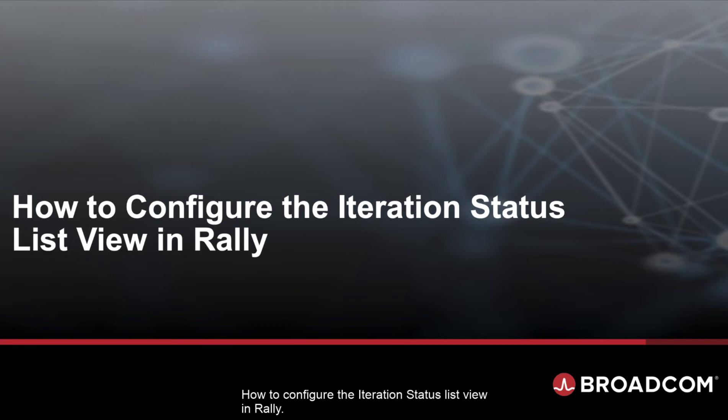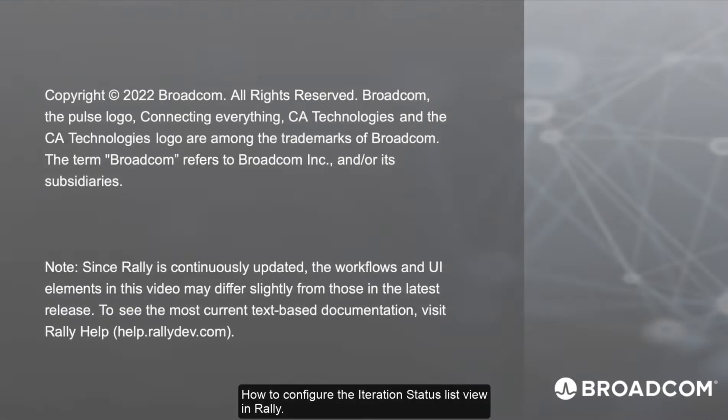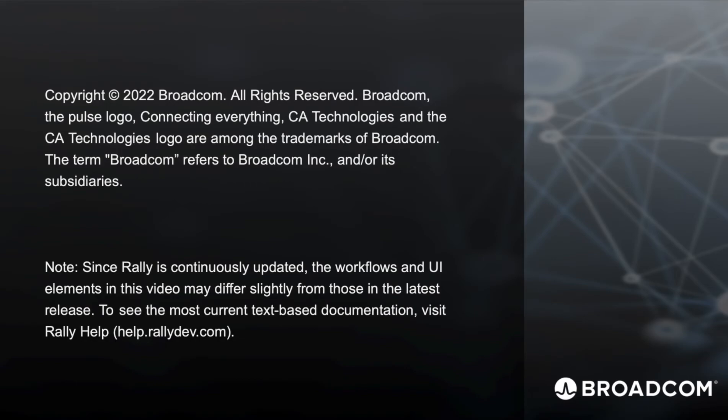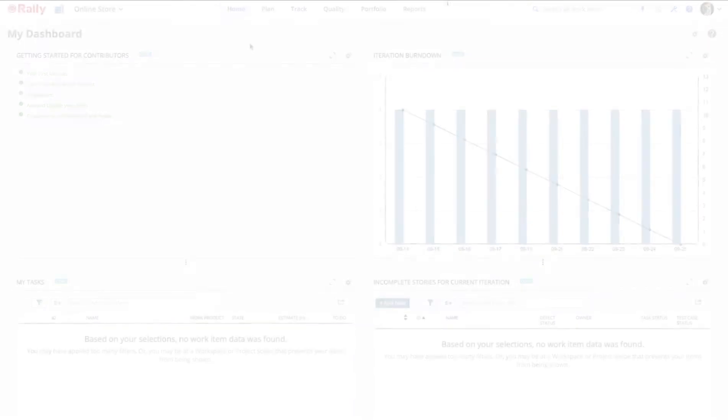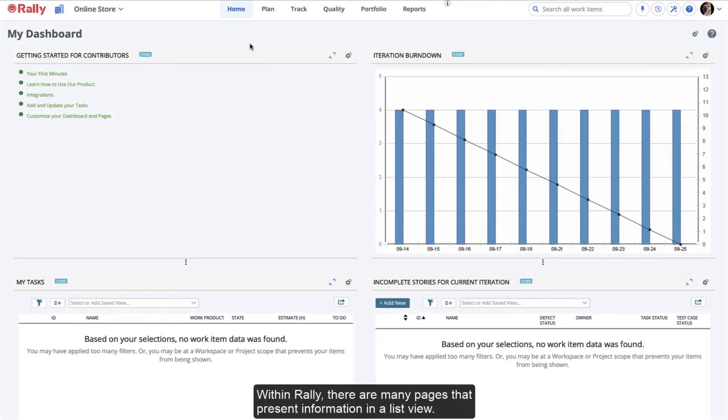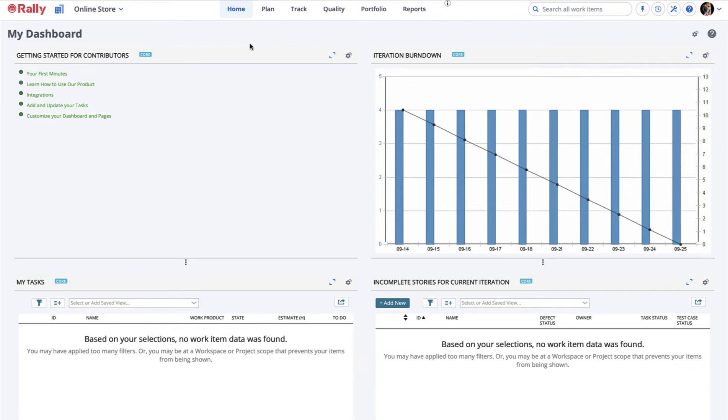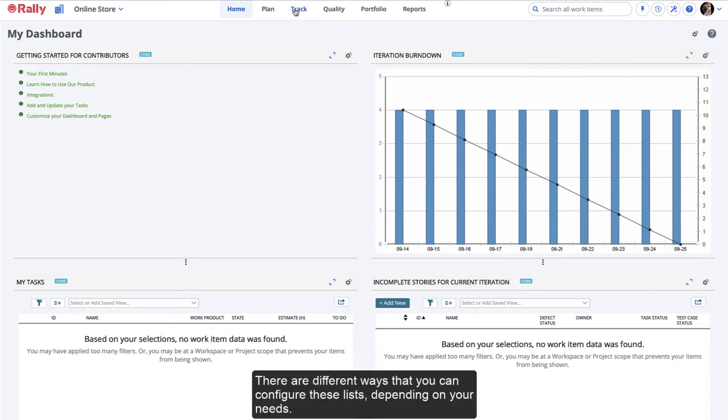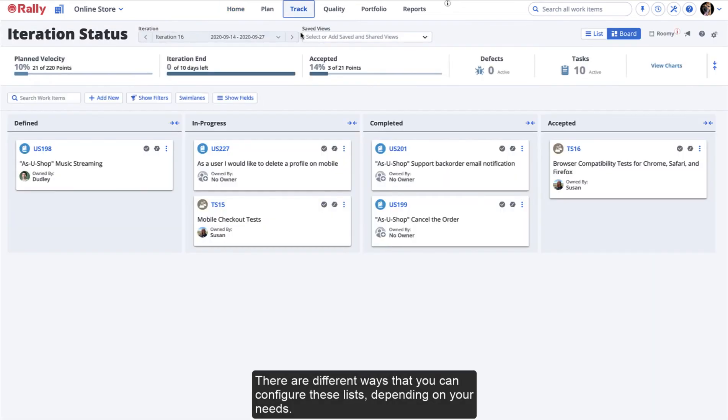How to configure the Iteration Status List View in Rally. Within Rally, there are many pages that present information in a list view. There are different ways that you can configure these lists depending on your needs.